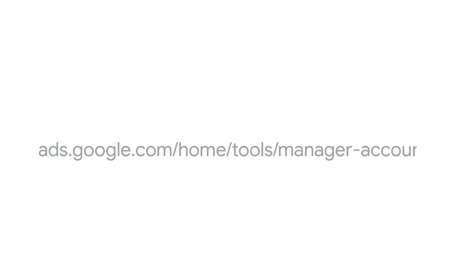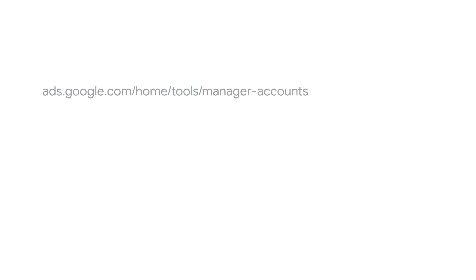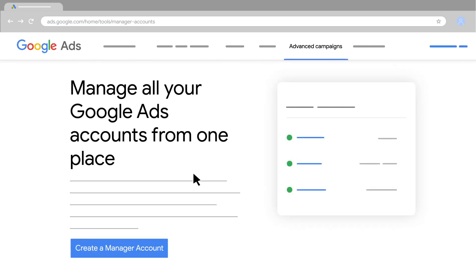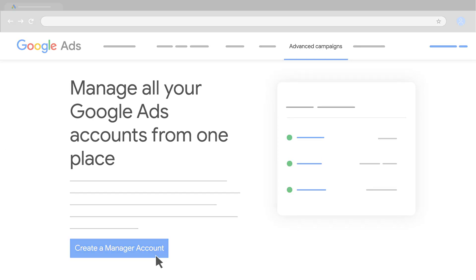To create a manager account, go to ads.google.com/home/tools/manager-accounts and click create manager account. With a manager account,